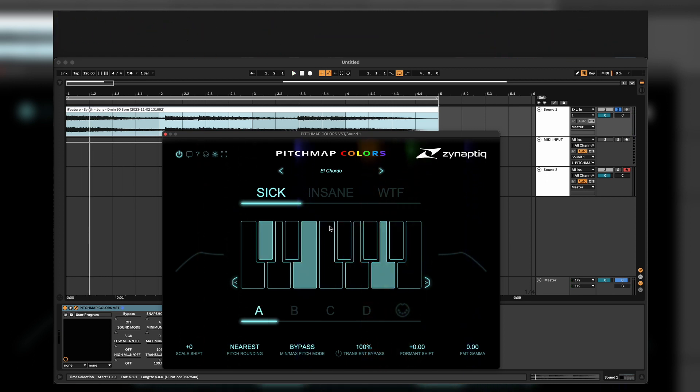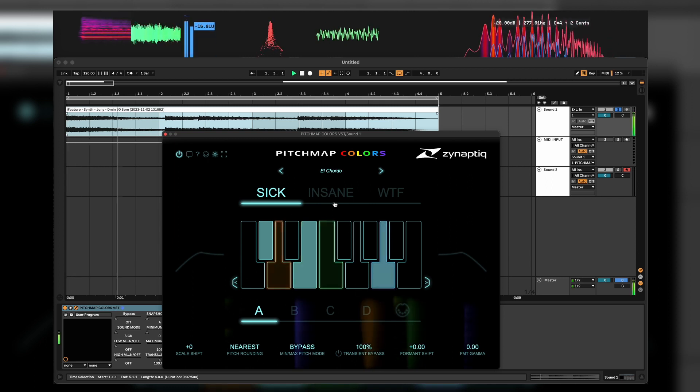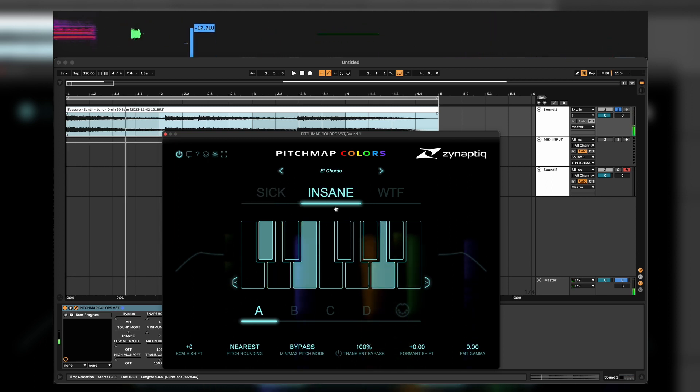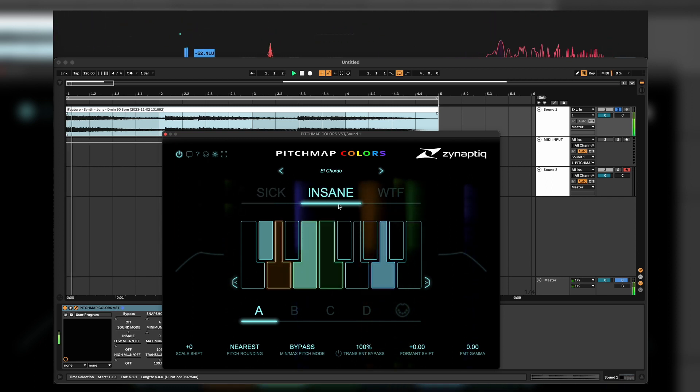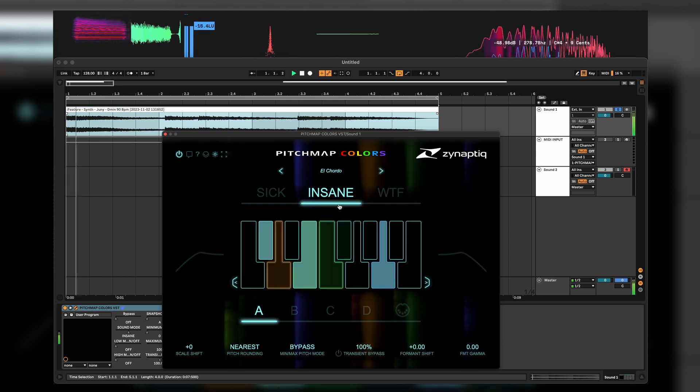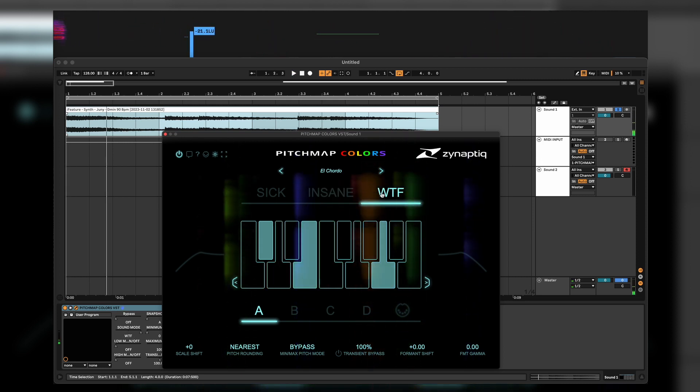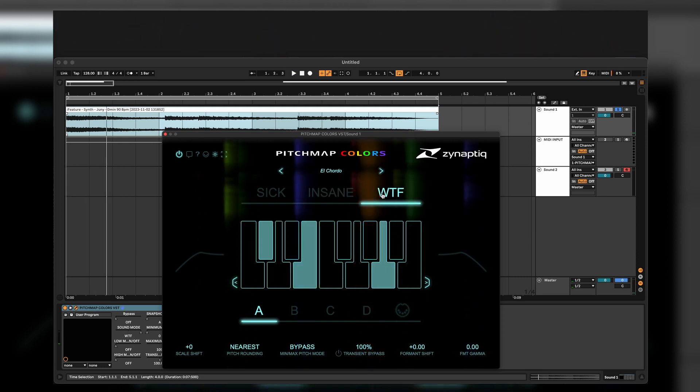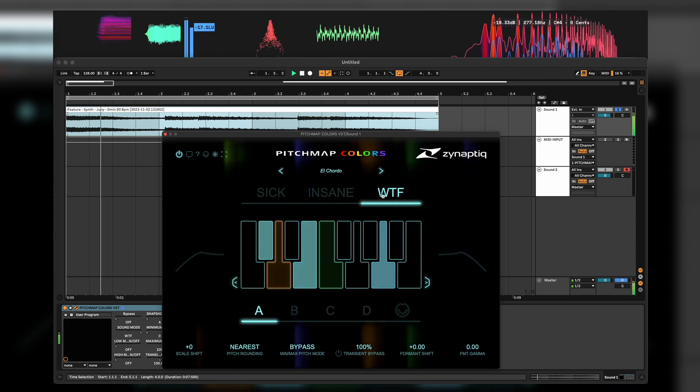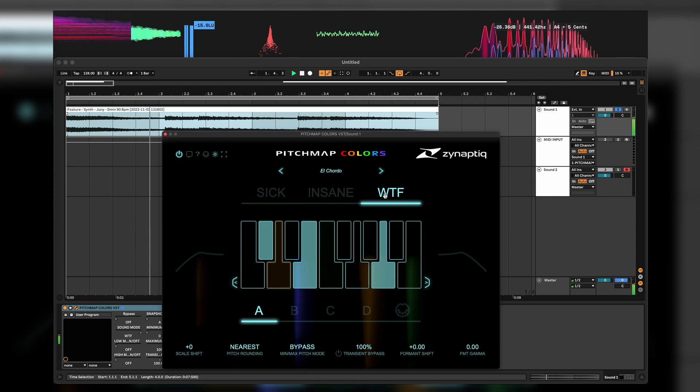Now we have also a pretty cool mode which is Sick, Insane, and What the Frick. Sick is like the easy version which is normal, natural sounding. Insane is kind of medium already. And What the Frick is just like sound design, texture-ish. Just crazy.